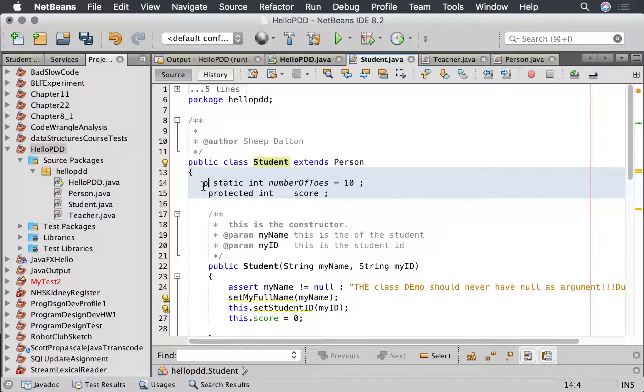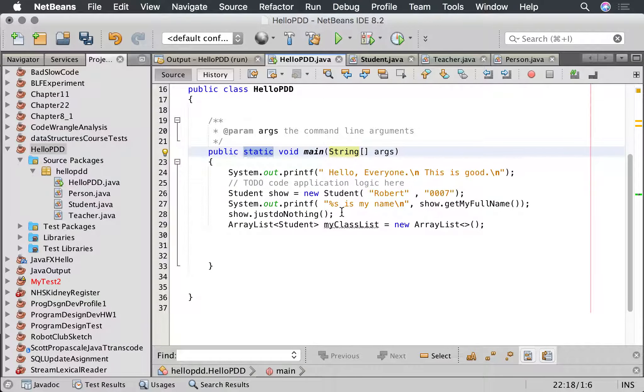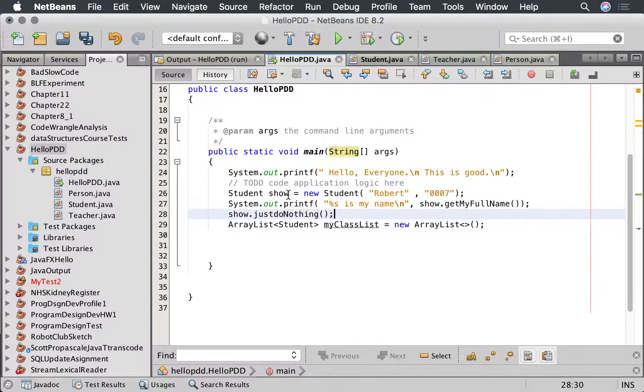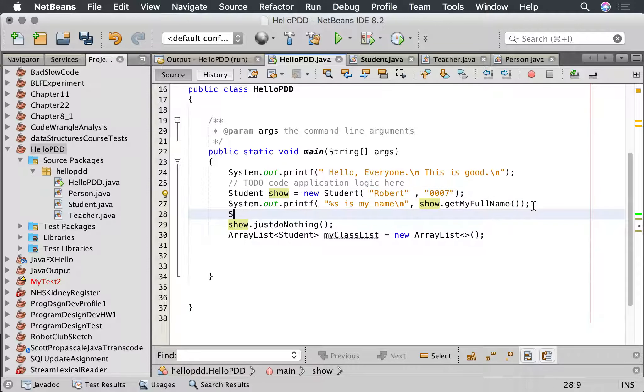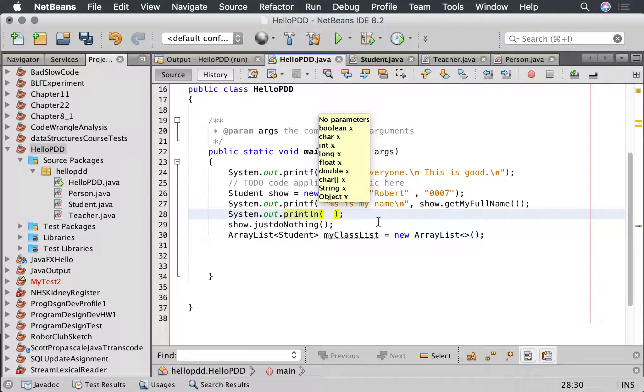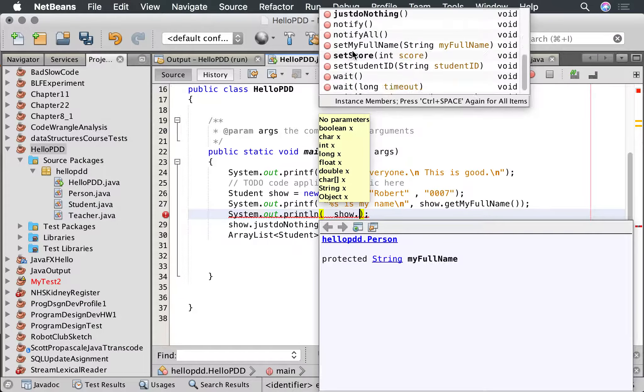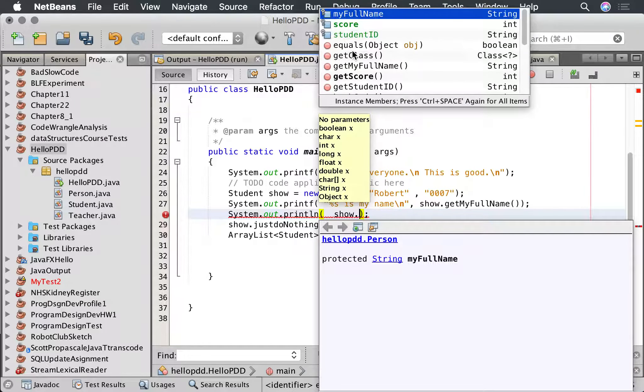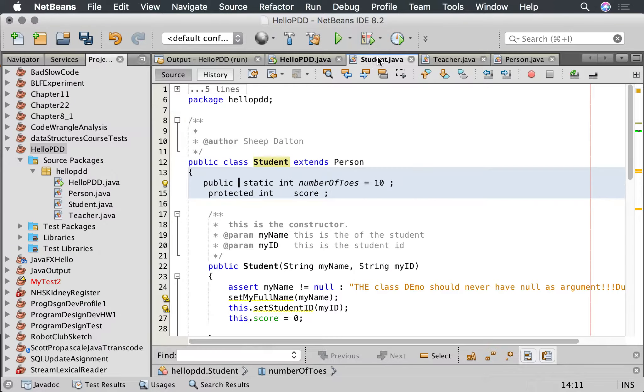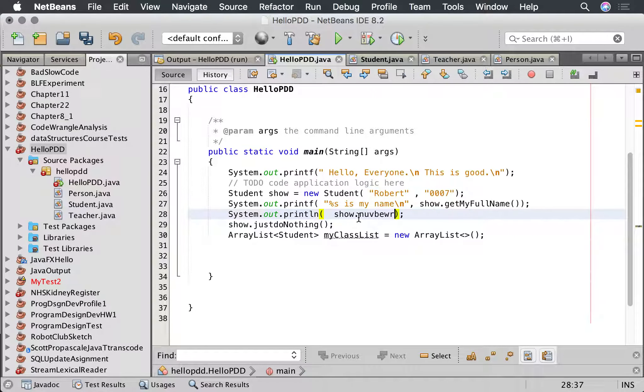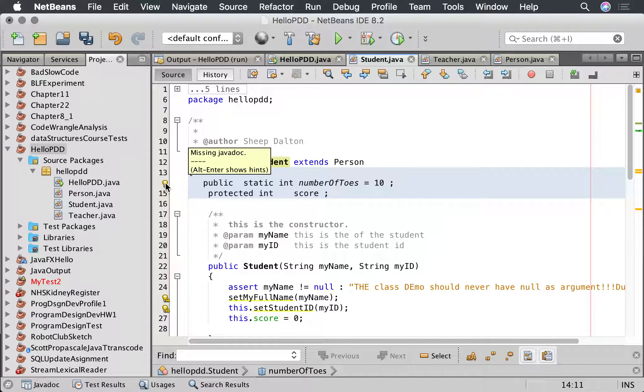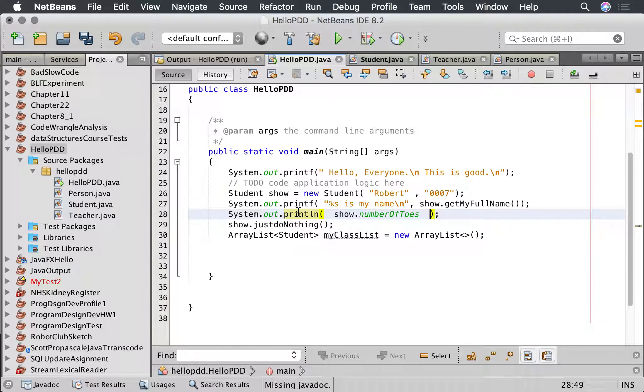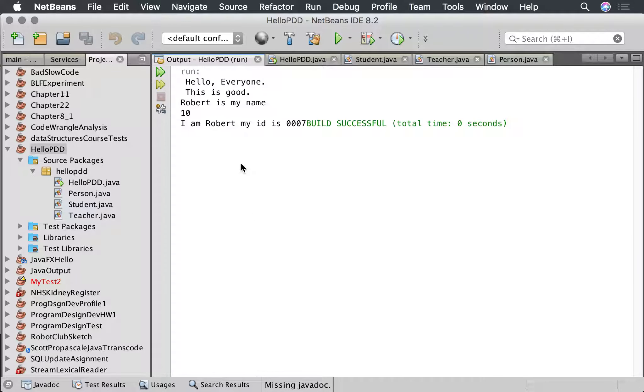So if I go public static, okay, and we can then say student dot show, and we can say system dot out dot print line, show dot number of toes. It's complaining about it because I've got the Java doc. Okay, and this is completely legal. There we go. Number of toes is ten.